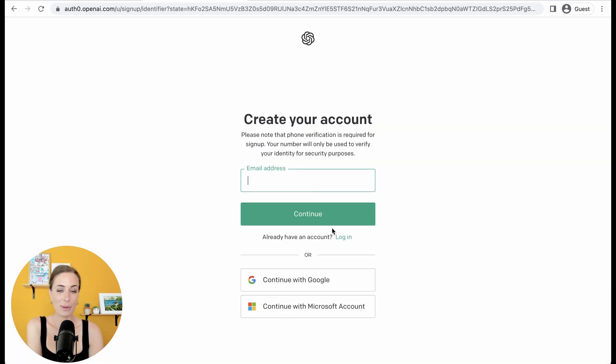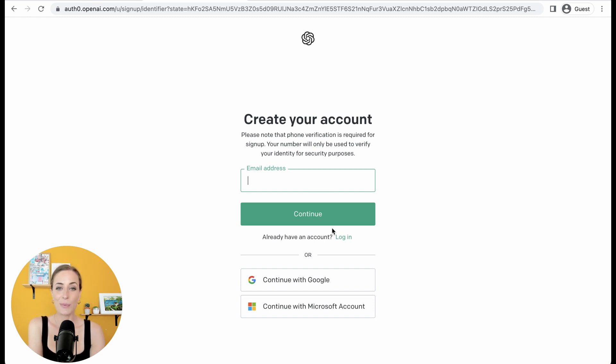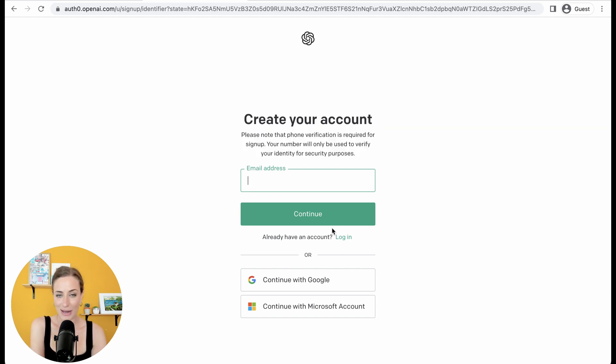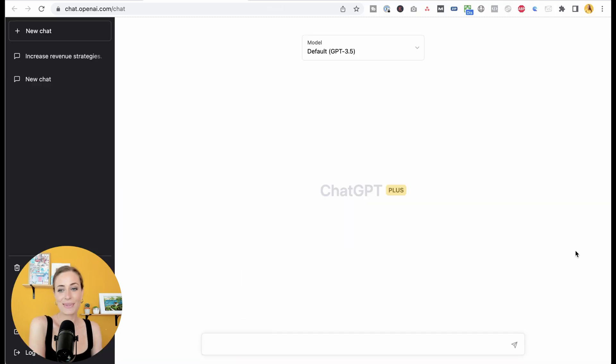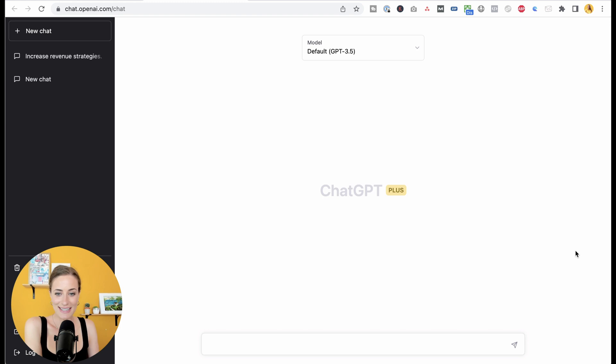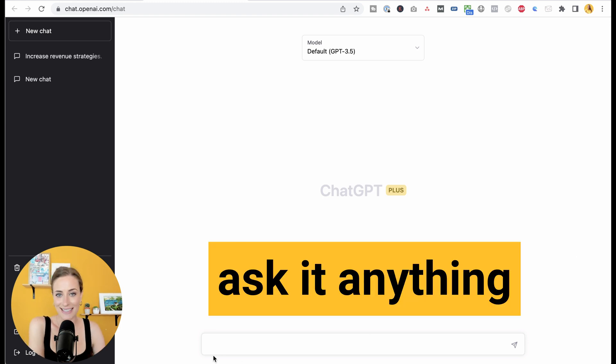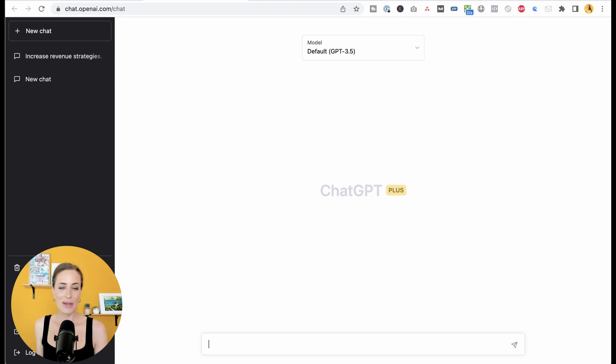Then you are going to need to sign up for an account. So there is a free plan, but because so many people are using it, it can go down. So I would recommend signing up for the plus plan at $20 a month and then you don't have to deal with that. Once you're signed up, this is what it's going to look like and you can basically just go down here and ask it anything.